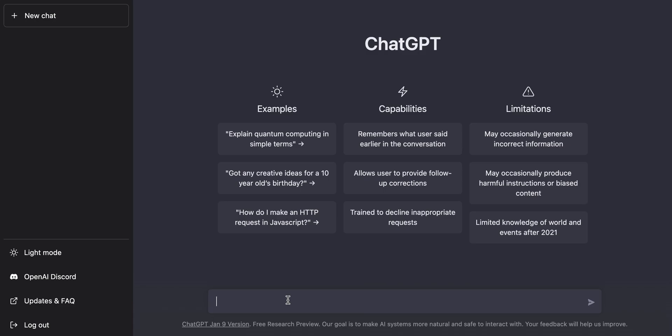ChatGPT is a product from OpenAI, a user experience that allows us to interface with the technology GPT. In this case it's GPT-3, and we can just ask it what's the difference between Dialogflow and GPT.